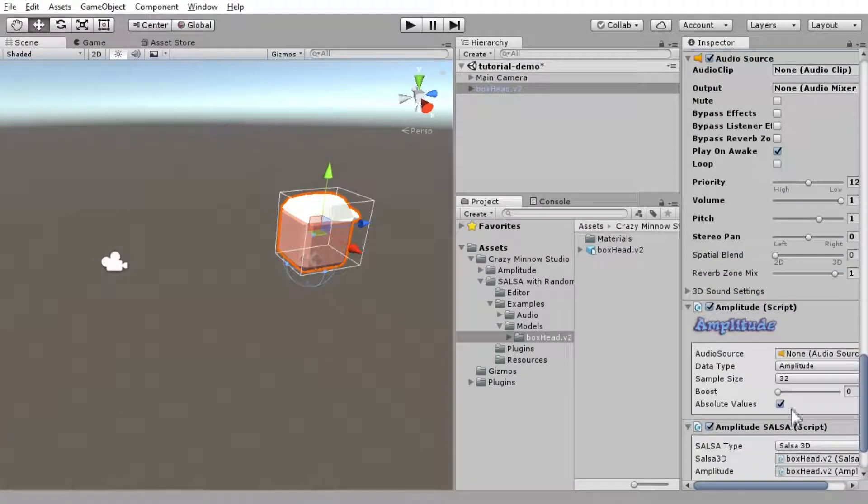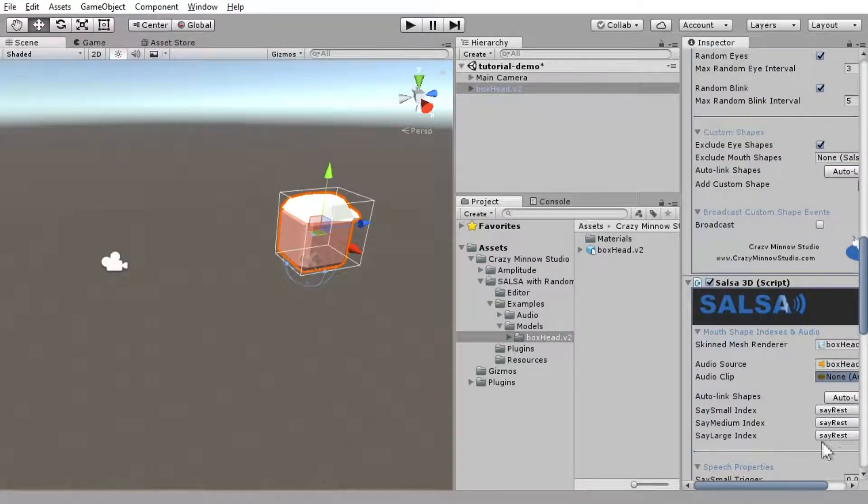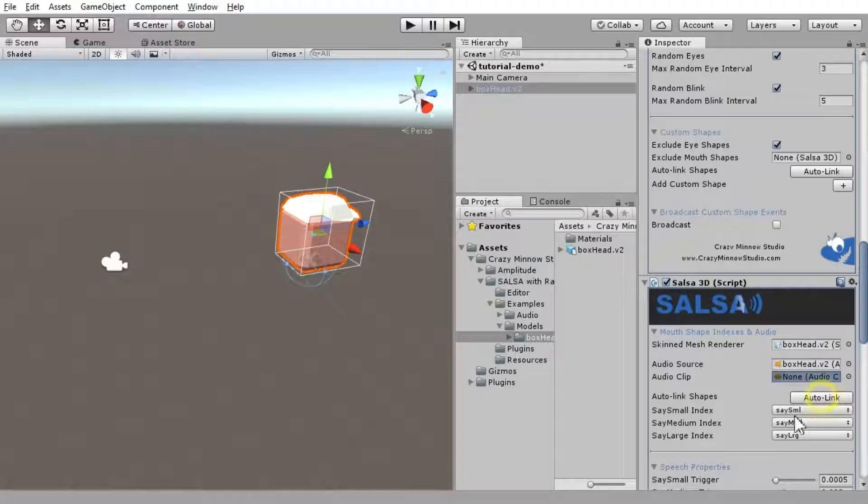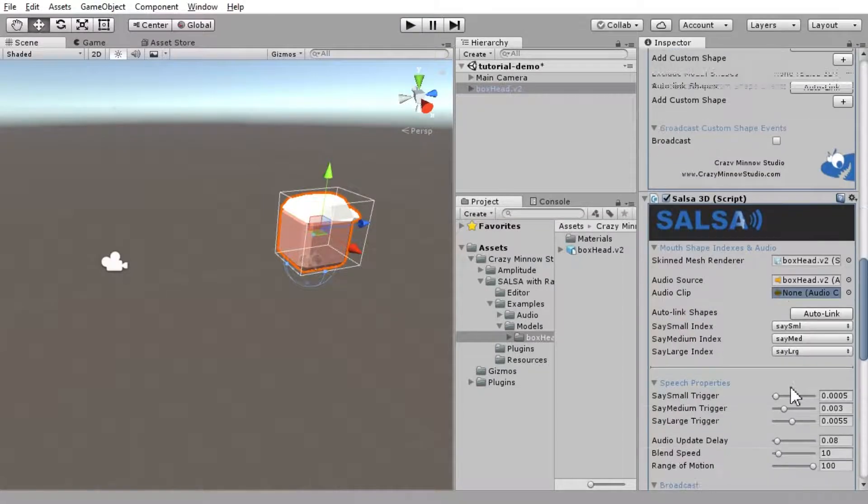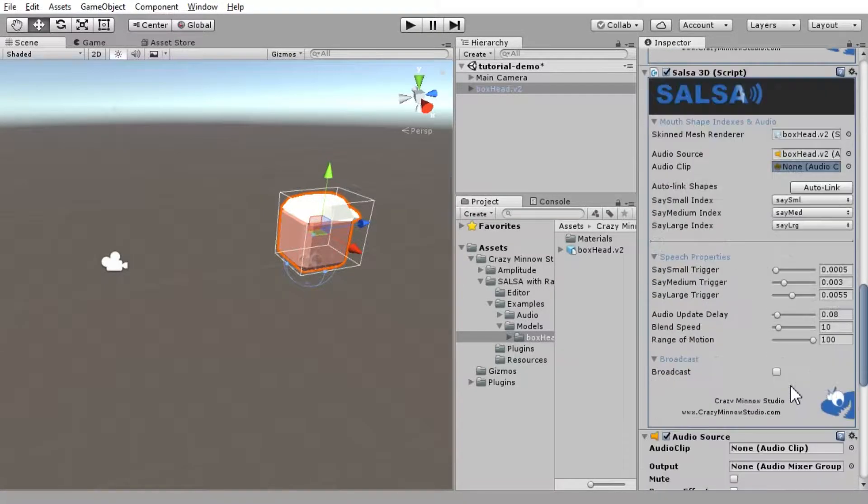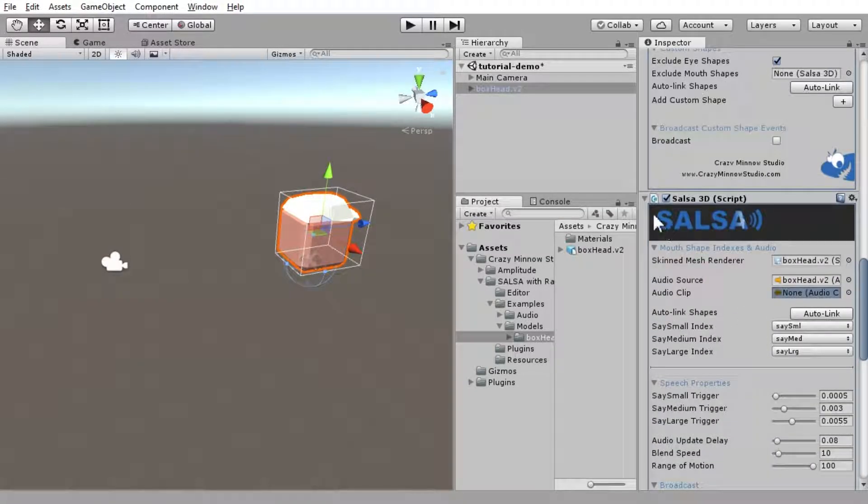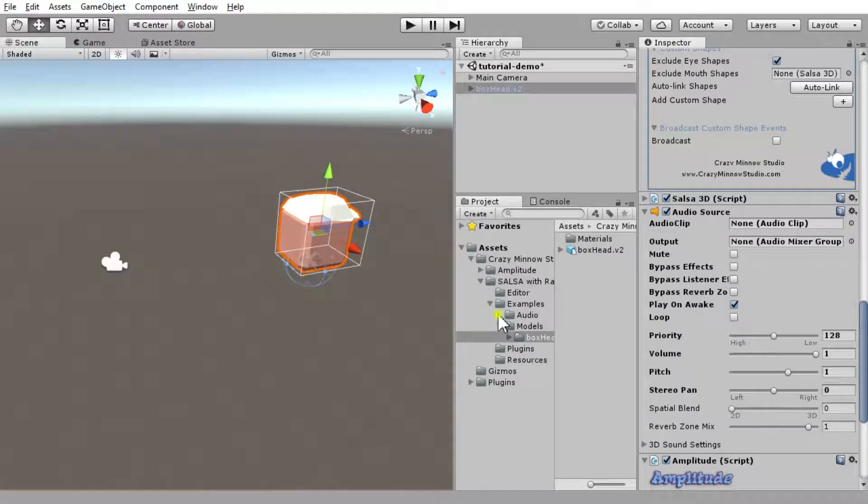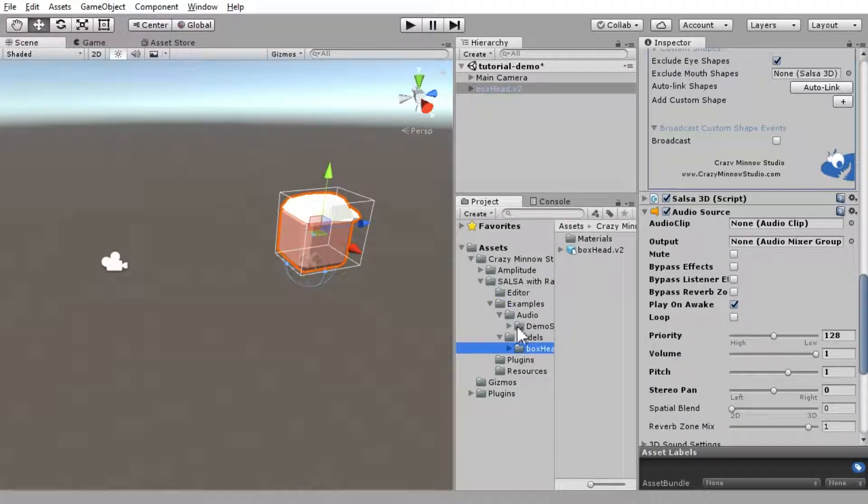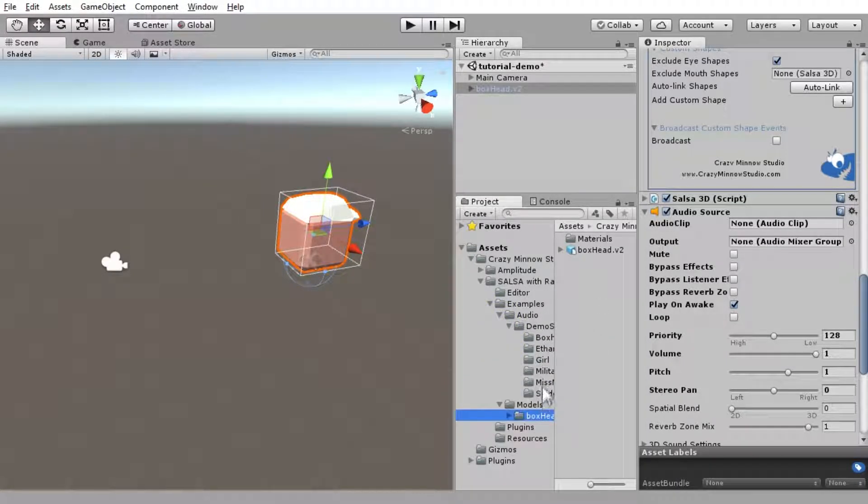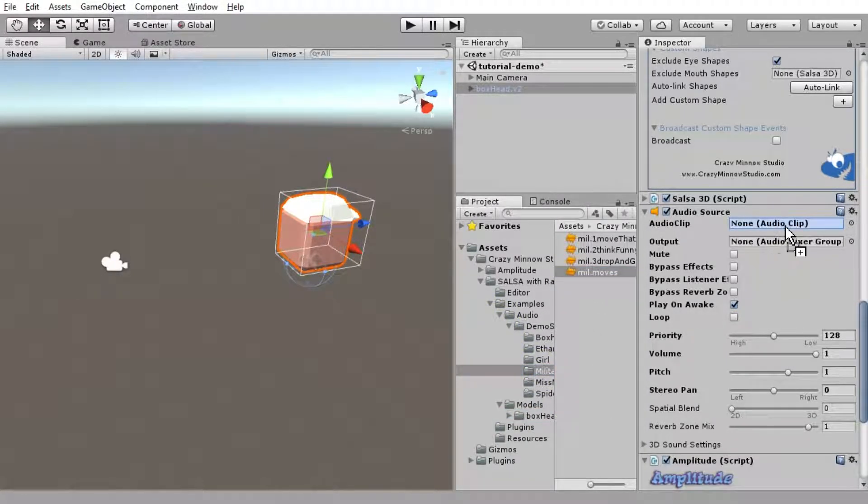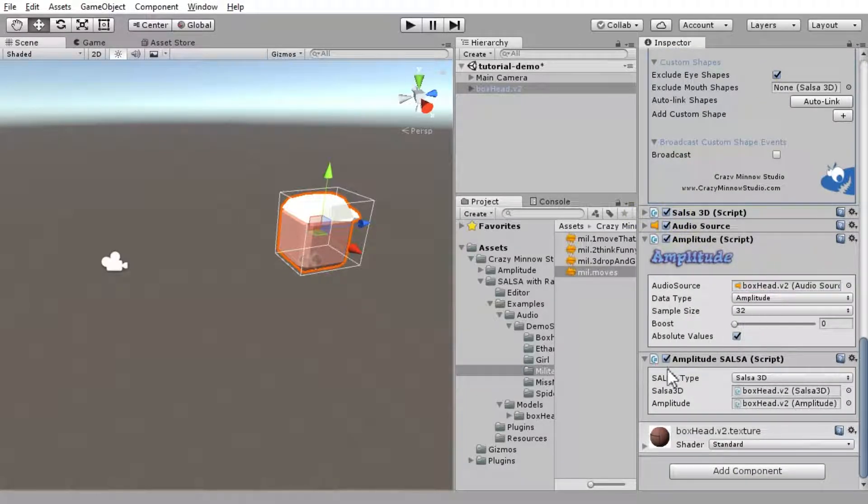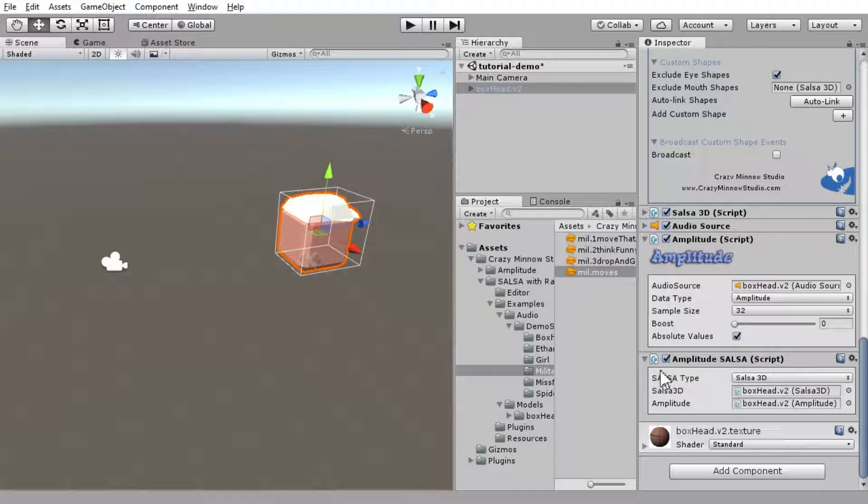Now, let's get this stuff configured. Salsa, first thing we want to do with BoxHead, he complies with our naming convention, so we can just auto-link him. That should be good. And we'll leave our audio source. Play on awake. Let's go ahead and add an audio file to this. And Amplitude, we need to link our audio source in. Amplitude Salsa has already picked up on the Salsa component and the Amplitude component, so that is pretty much good to go.